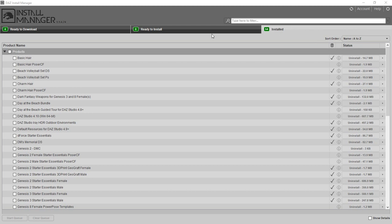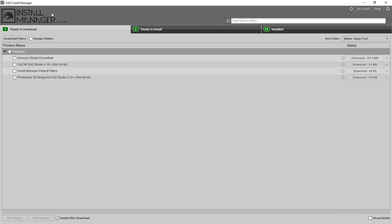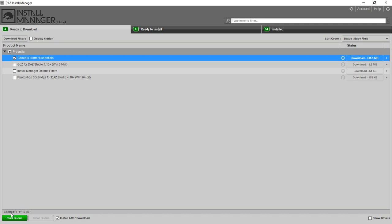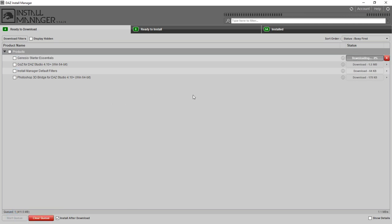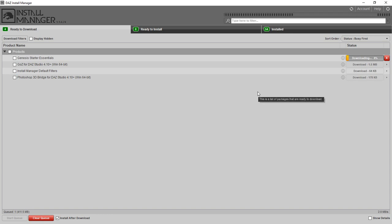It looks like we've finished and it's moved over to the Installed tab. In the Daz Install Manager with default settings you have three tabs at the top: Ready to Download, Ready to Install, and Installed. We also got some additional content that wasn't installed with the initial installation. You don't want to install GoZ unless you have ZBrush, and if you don't have Photoshop you don't want the 3D Bridge, but you do probably want to install the Genesis Starter Essentials. Check that, then hit Start Queue to begin the download.